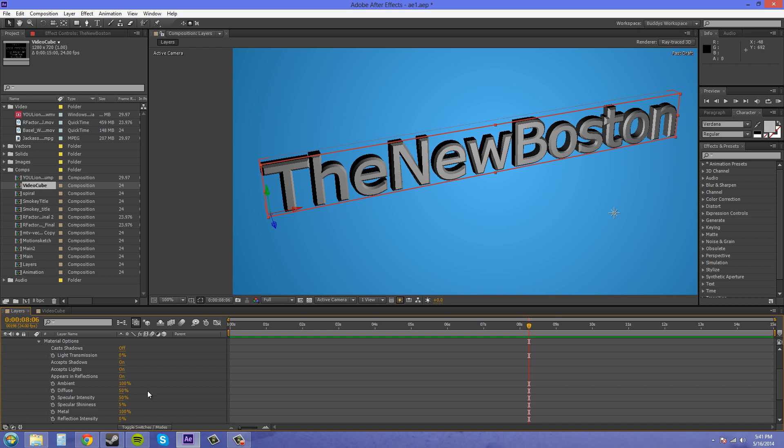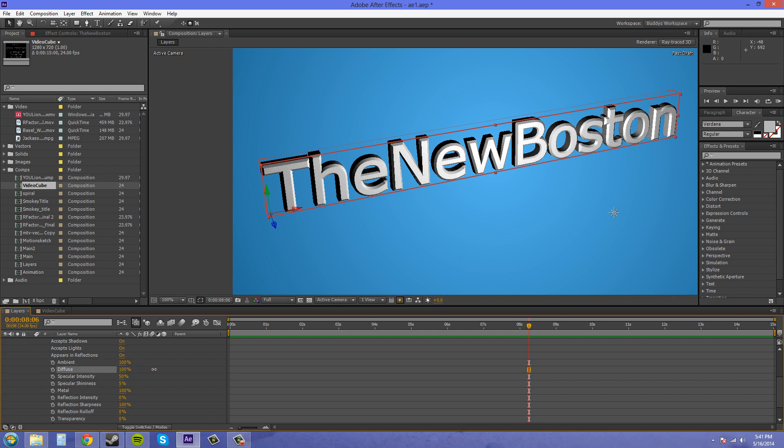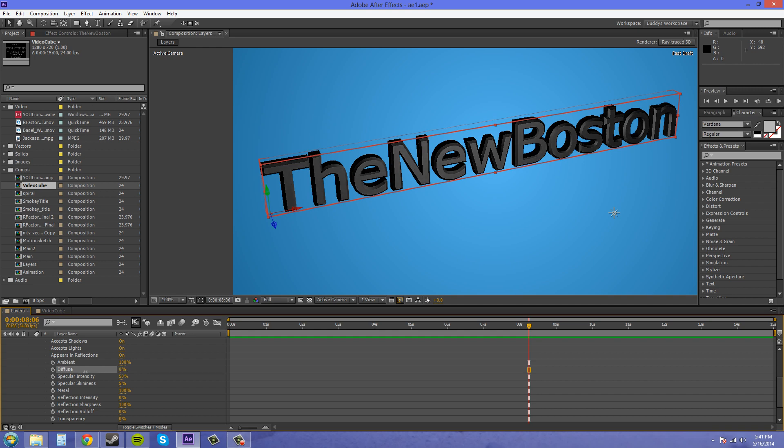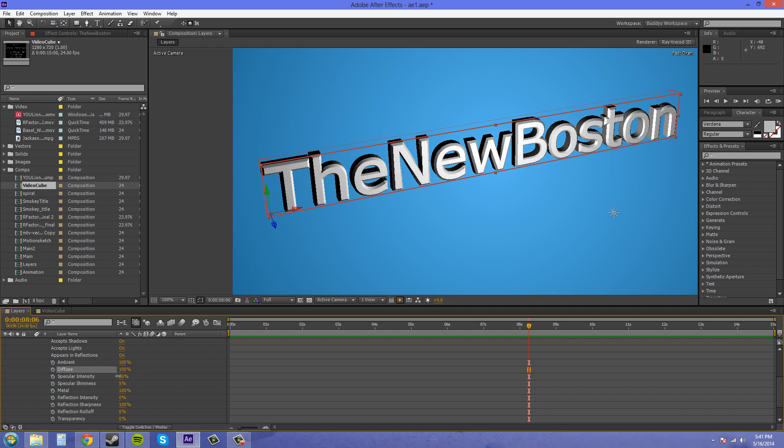You can come down here and mess with these settings. Diffuse here is whether it's lighter or darker. So I moved the diffuse to 100% it's a lot lighter and I move it to zero and it's a lot darker. You've got your specular here which is kind of like fake reflection.